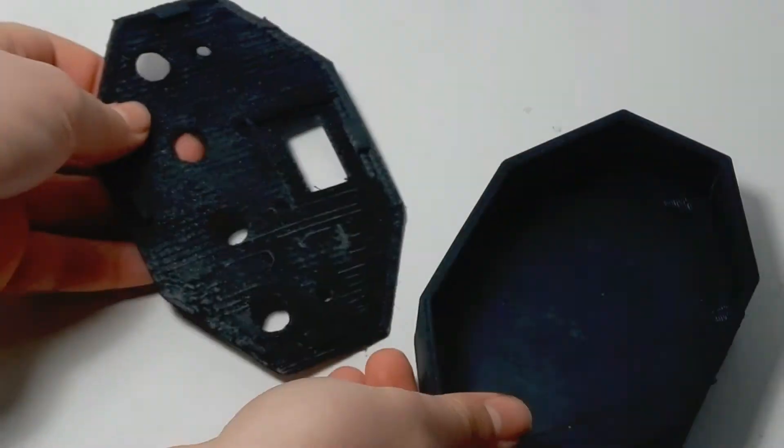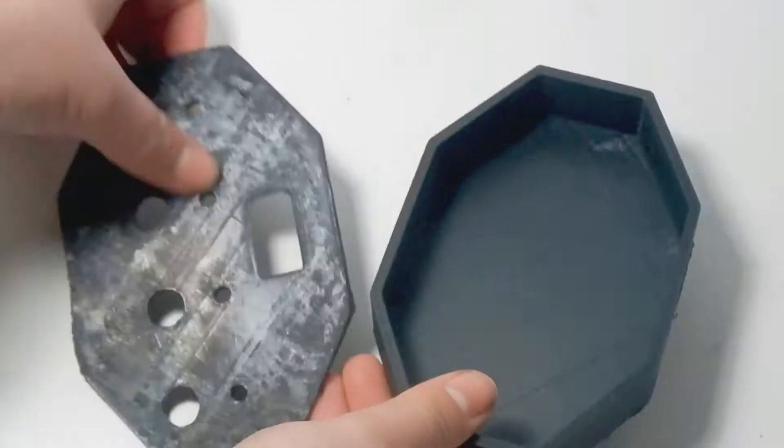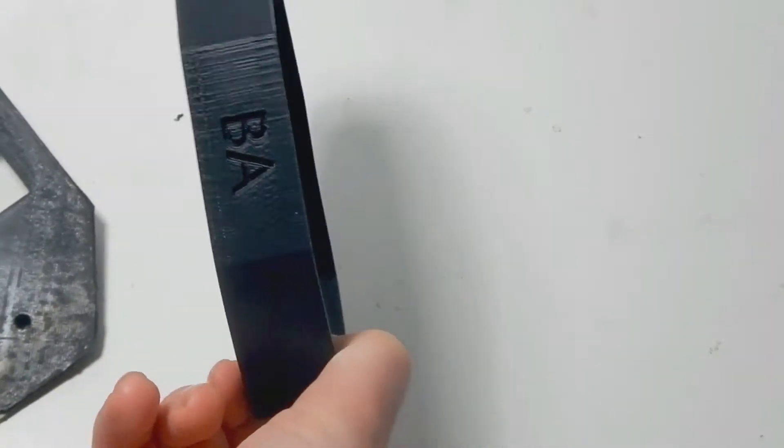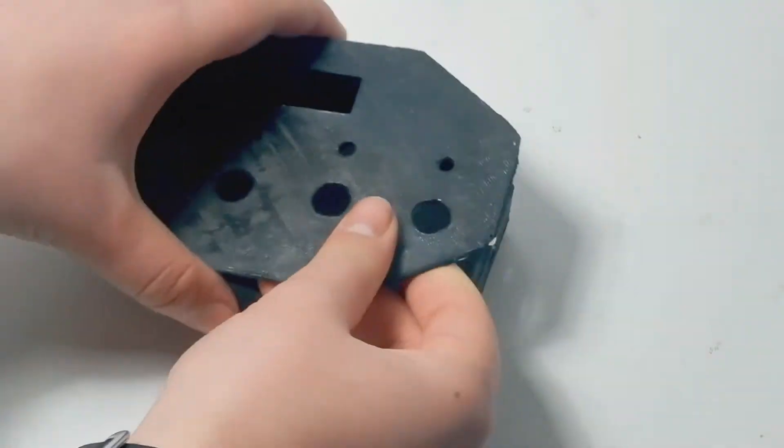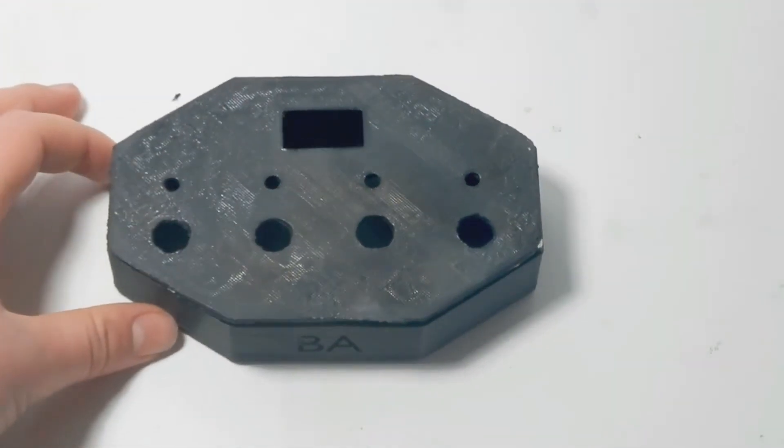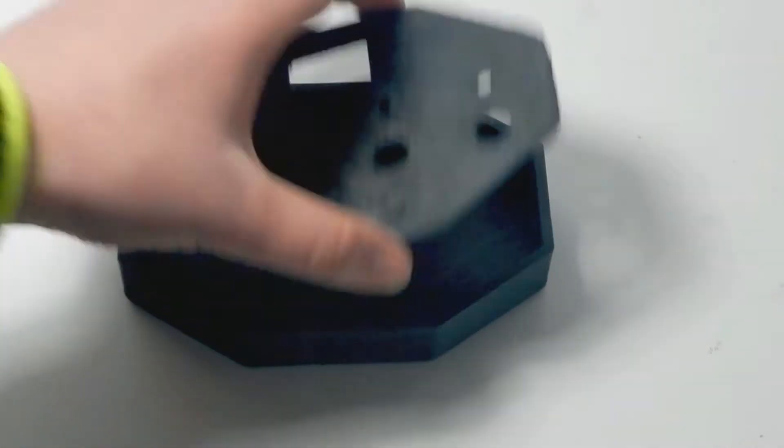As you can see it's not perfect, but with the temporary setup I have right now, it'll have to do. Once that was done I screwed the buttons in place.